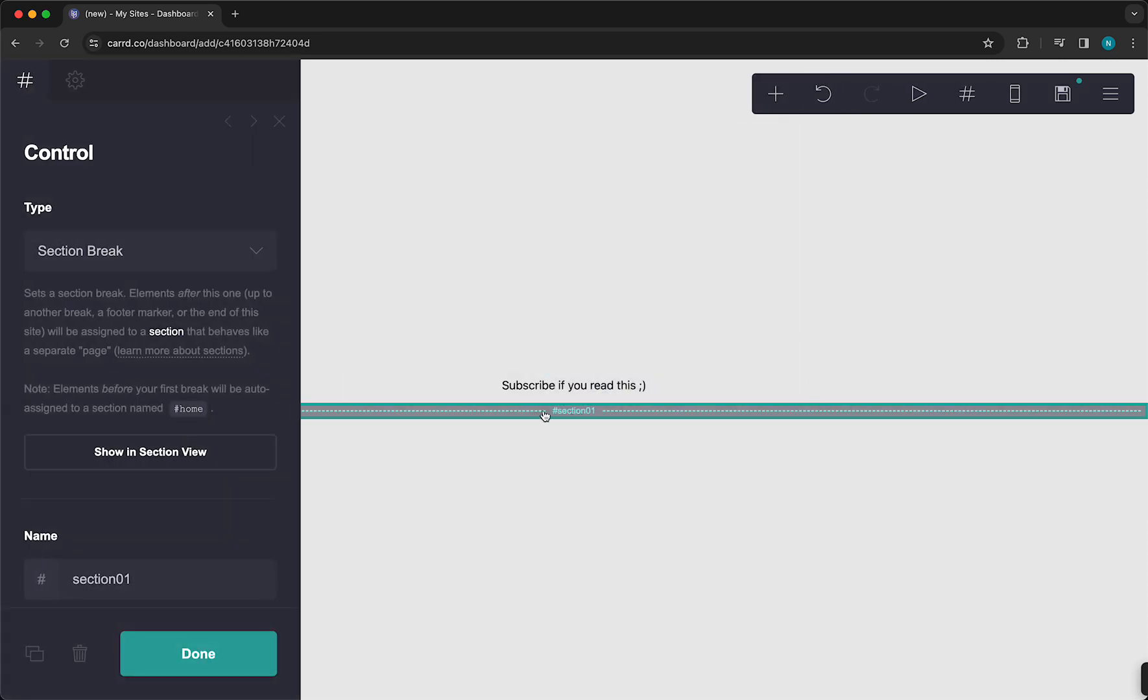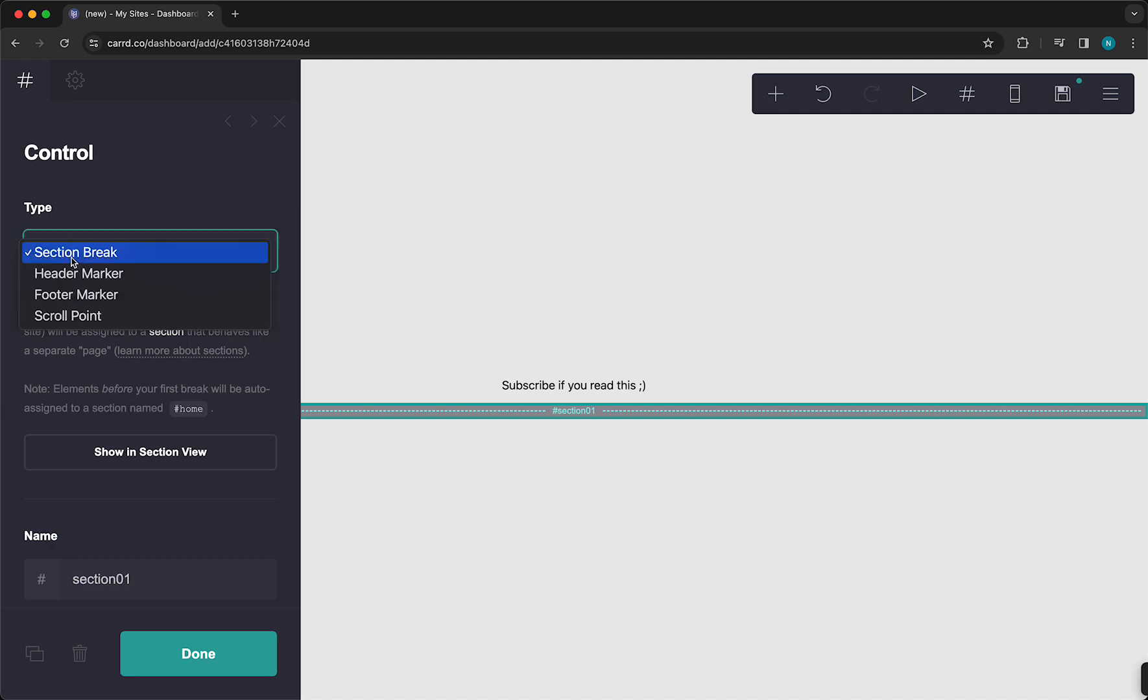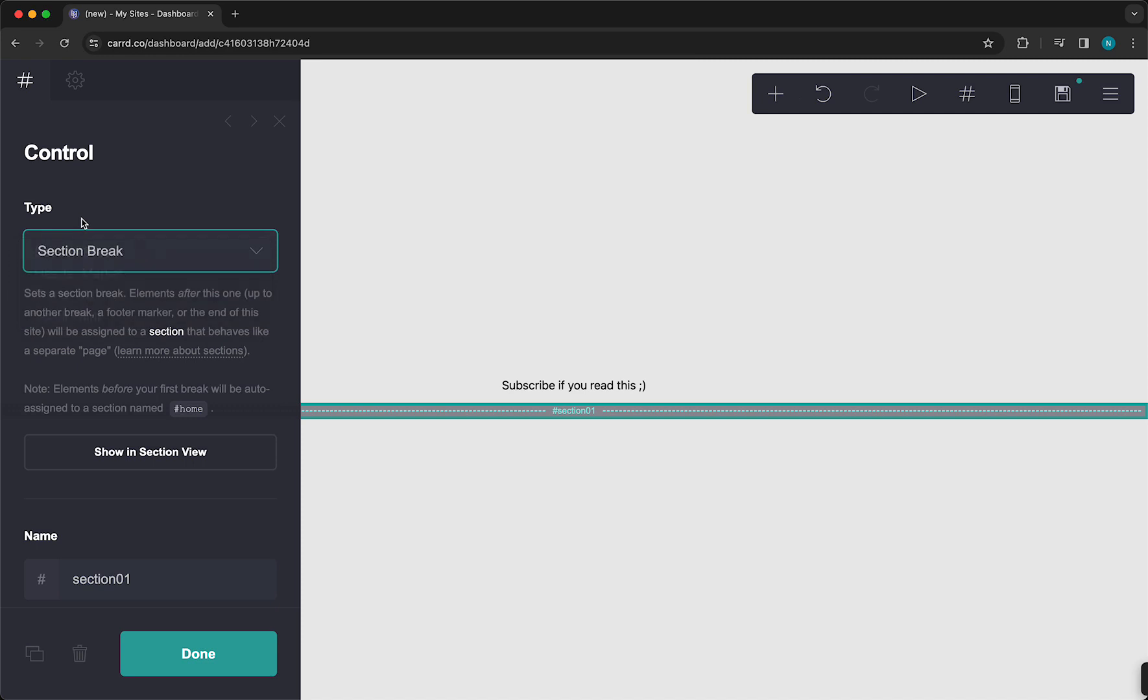And as you can see, this adds a section. So it's called a section break. You can also change this to a scroll point, footer marker, or header marker. But just leave it as a section break.